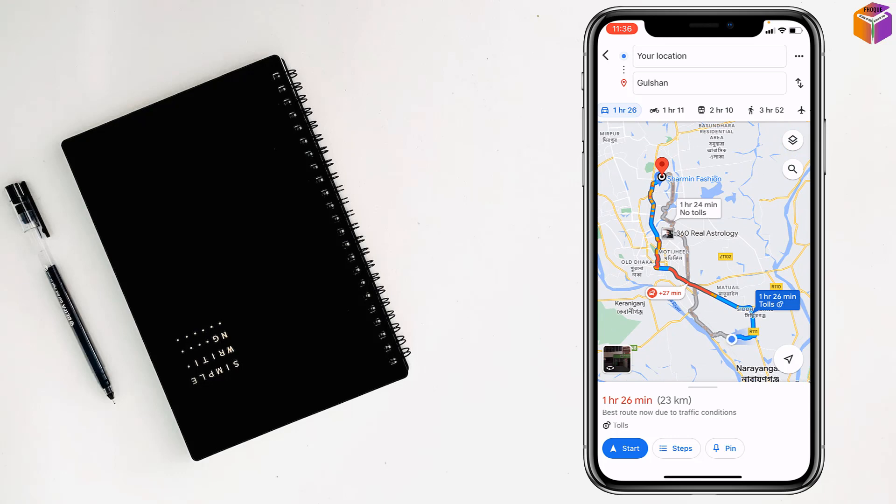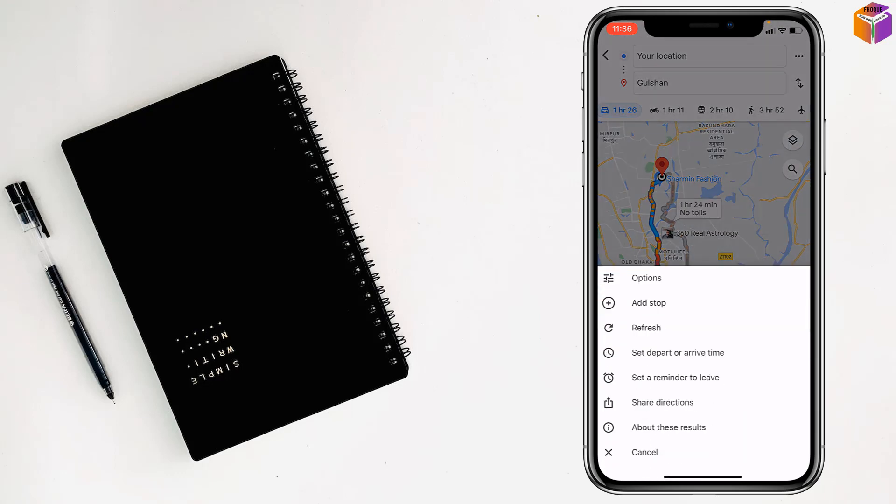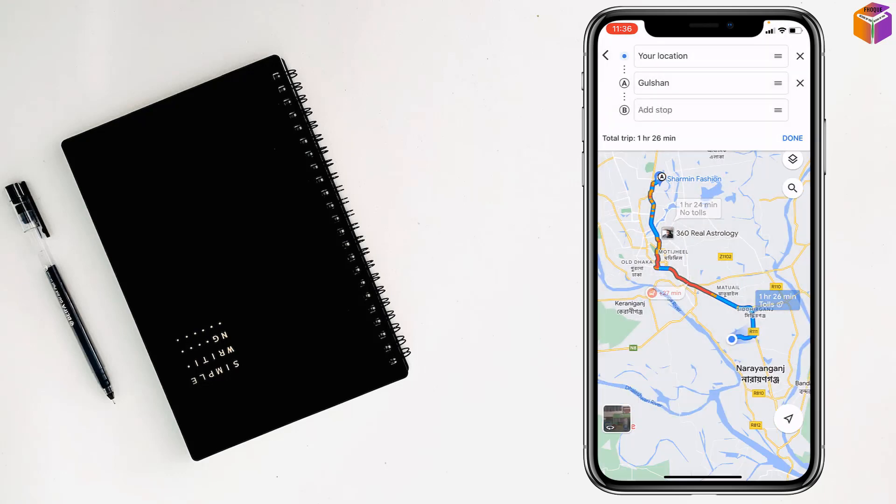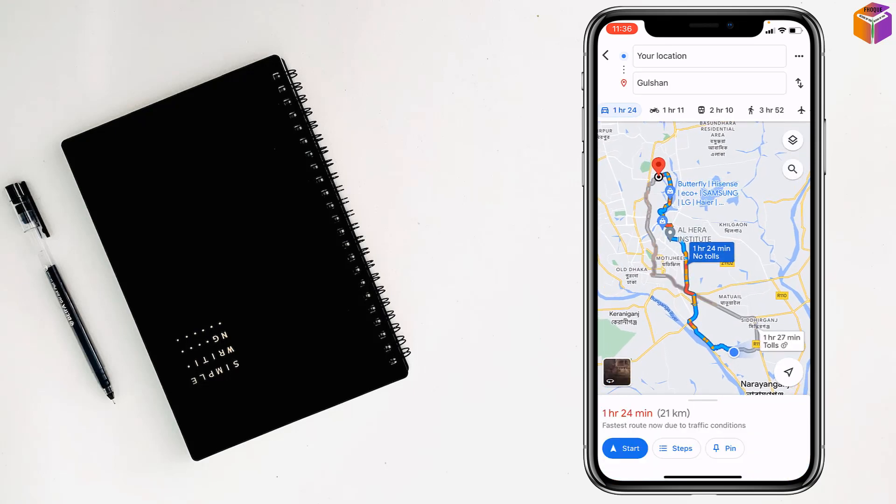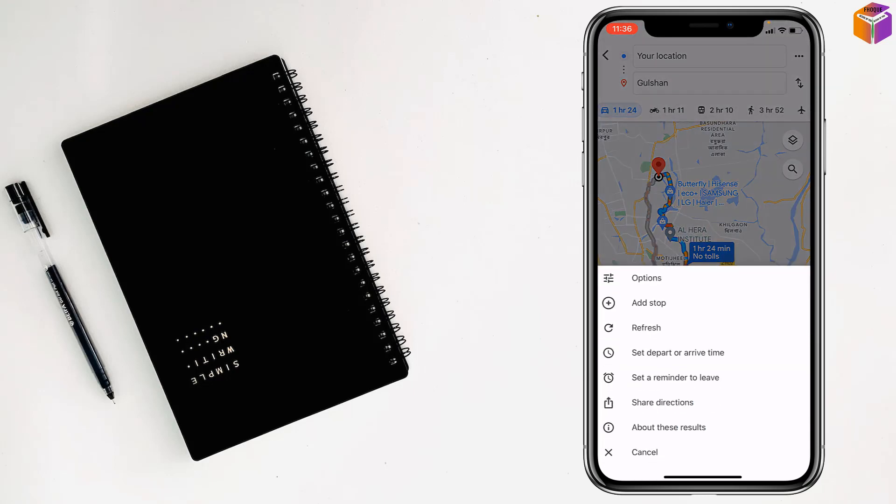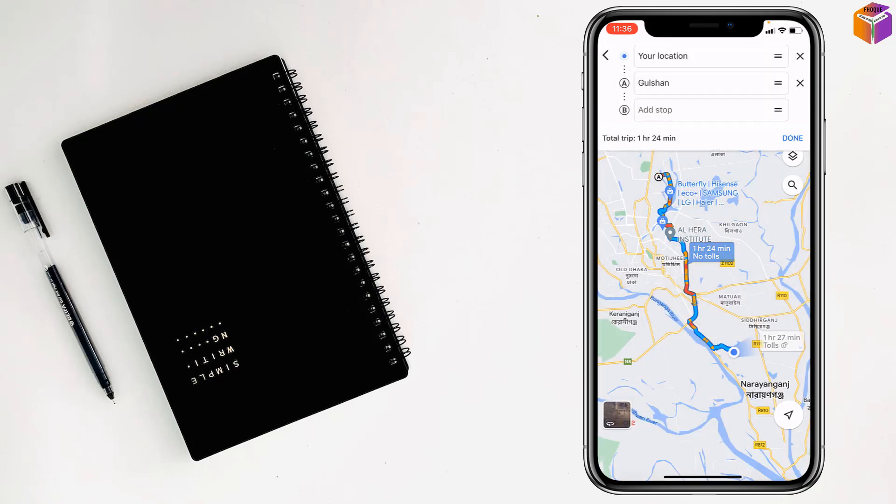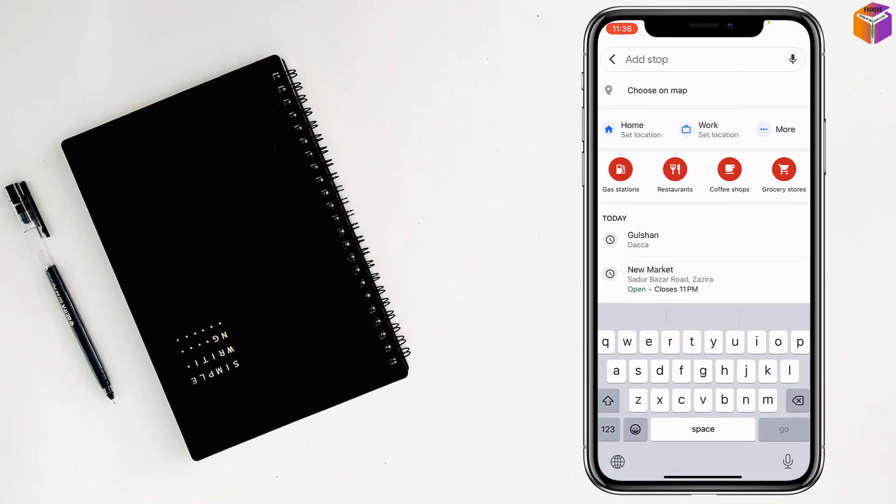Tap on add stop, then tap on done. Now, friends, just tap on the triple dot at the top right corner, tap on add stop, tap on add stop, and select your location.